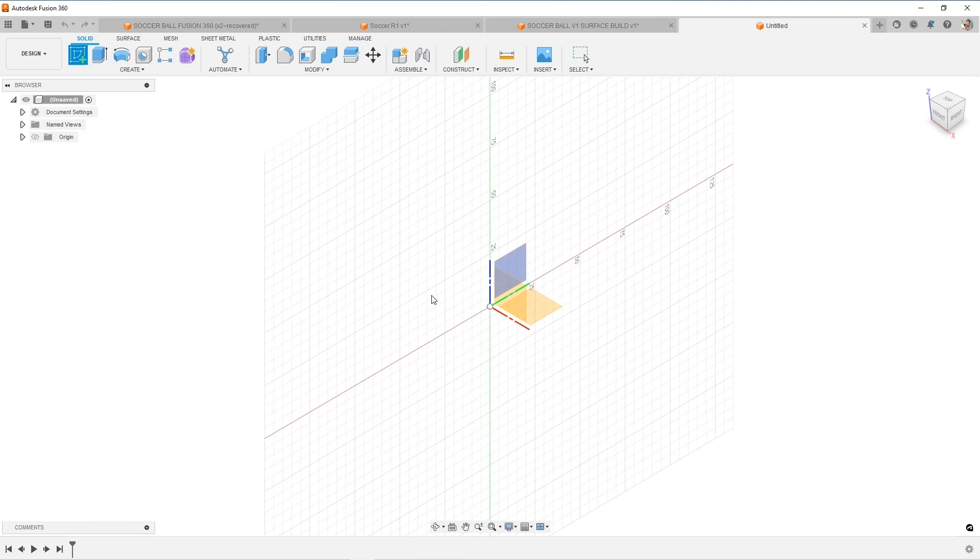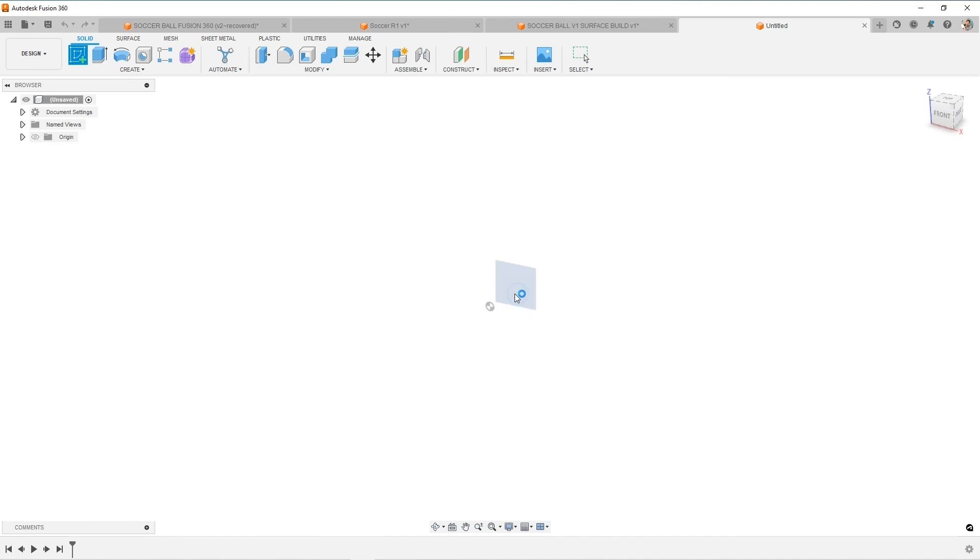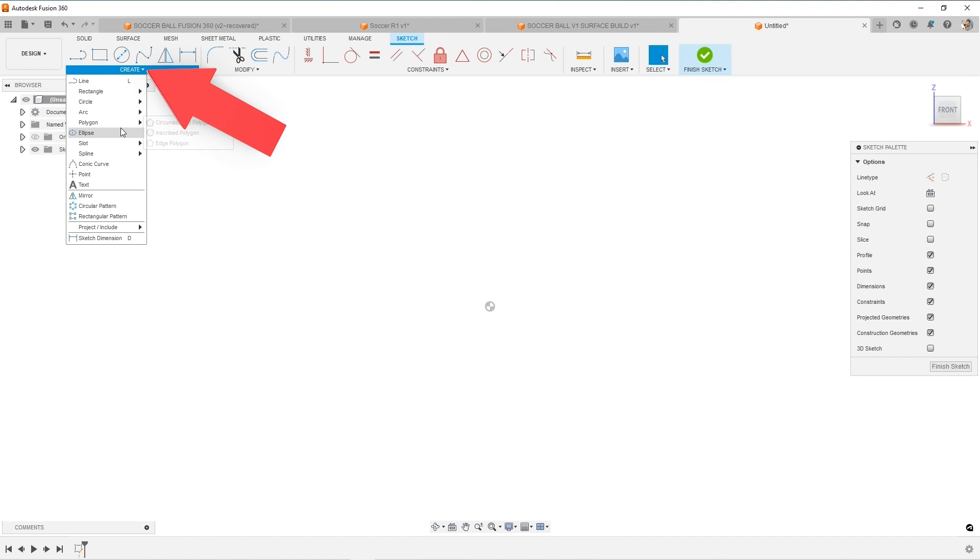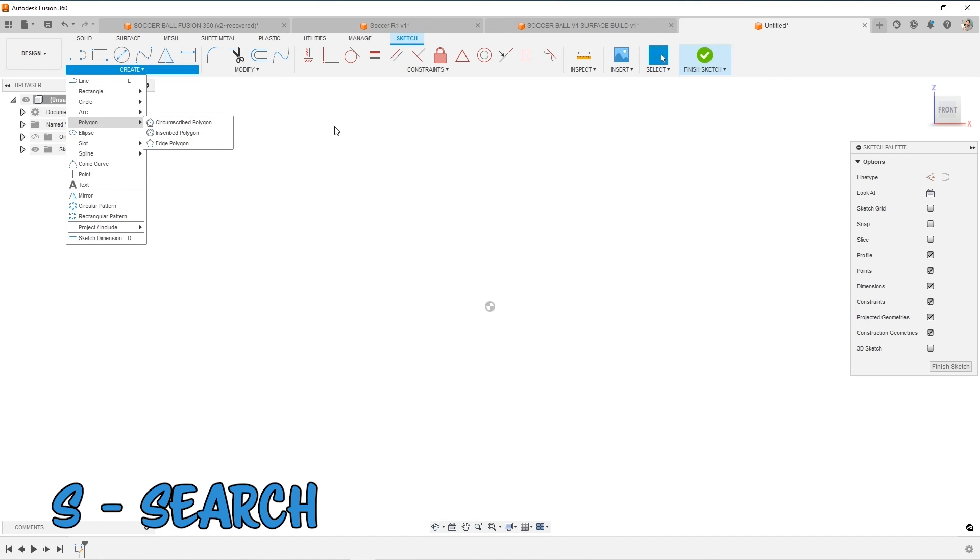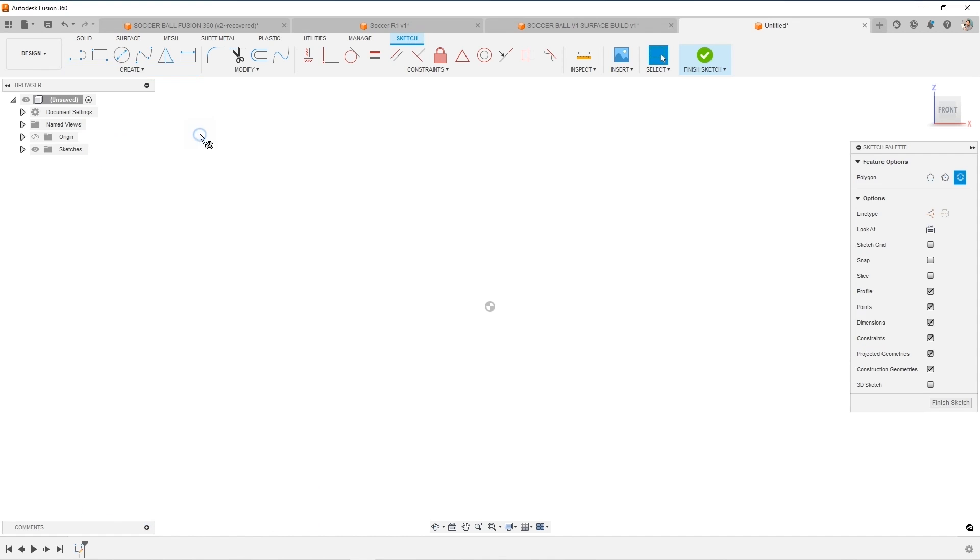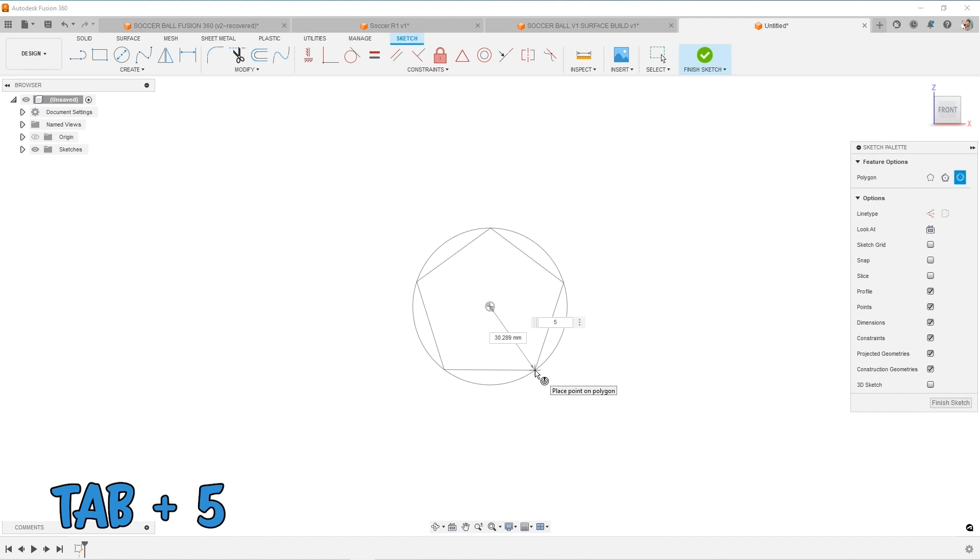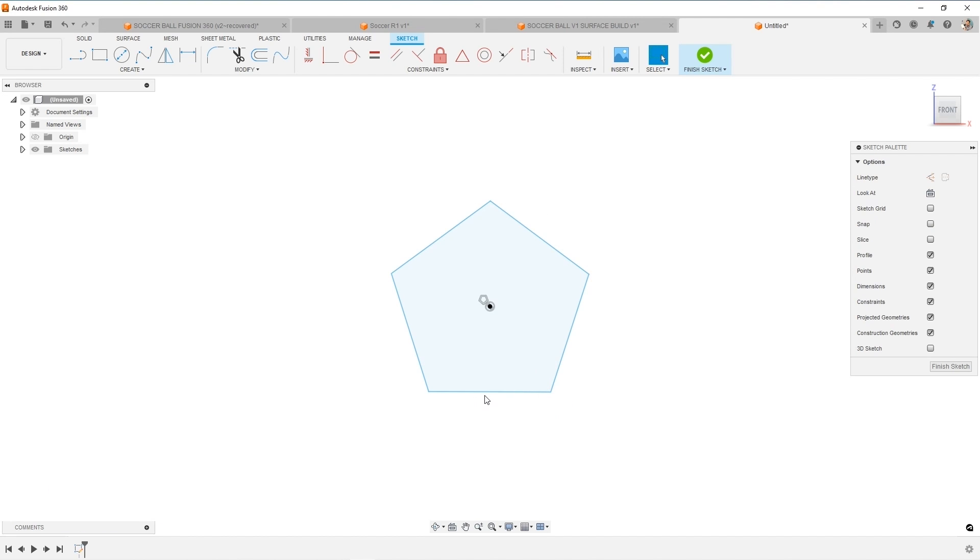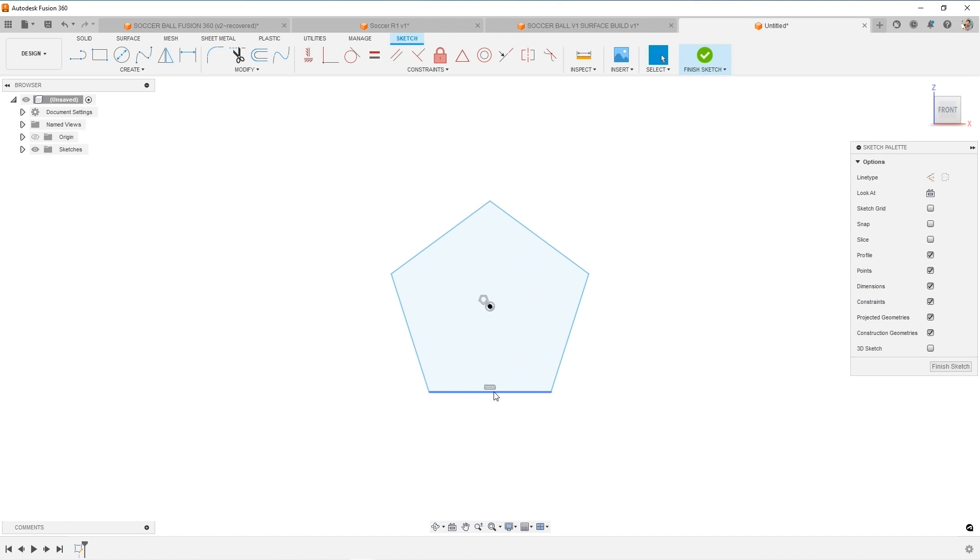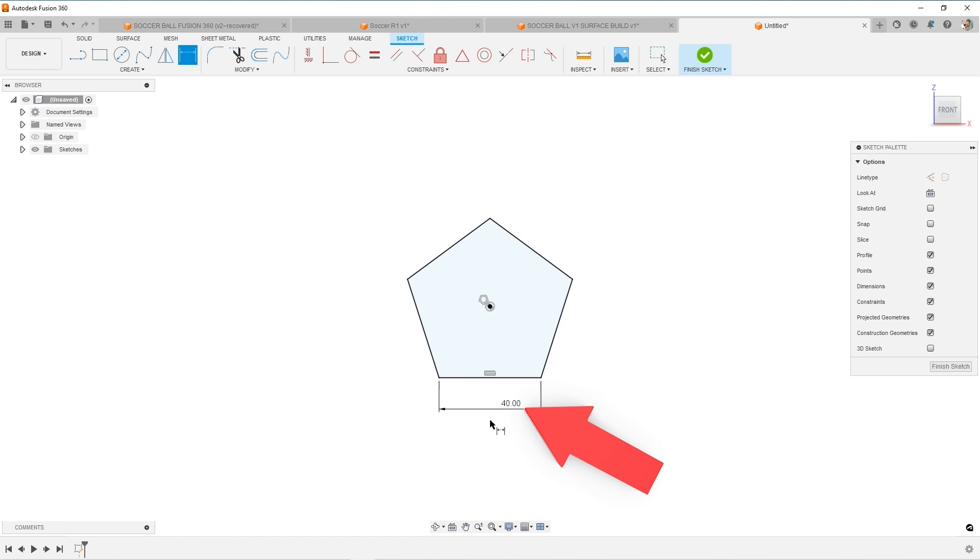I like to start with a sketch on the front plane, and I need to do some polygons. So where do you find those? That's in the create menu, or you can do an S for search and find it. I'm going to drag and drop some polygons. So first one is a five-sided. So hit tab and then five and drag and drop this in.